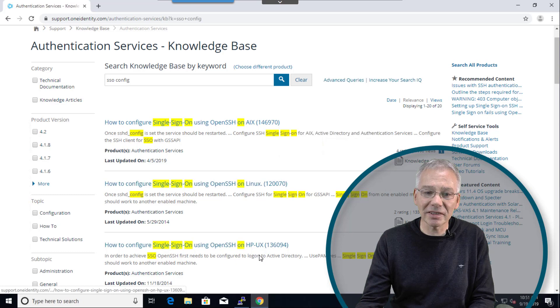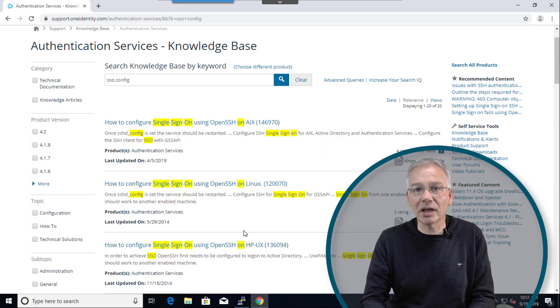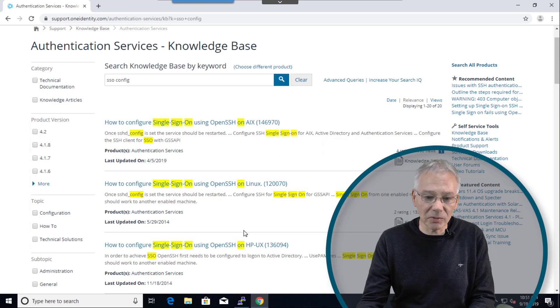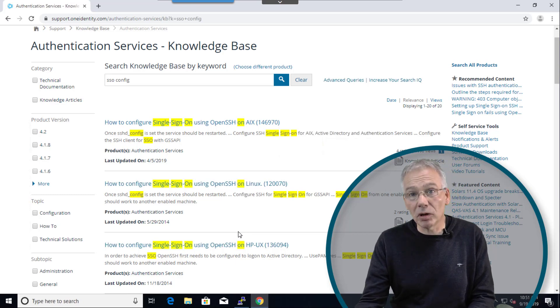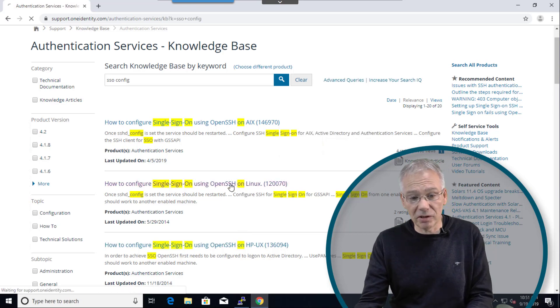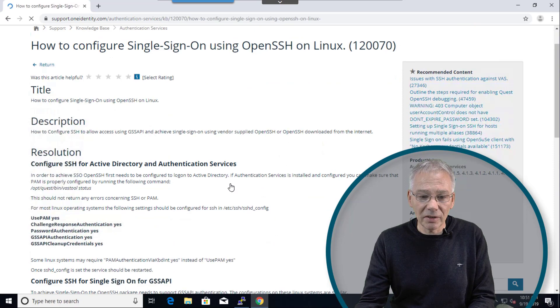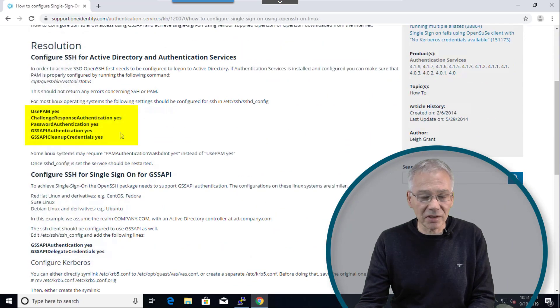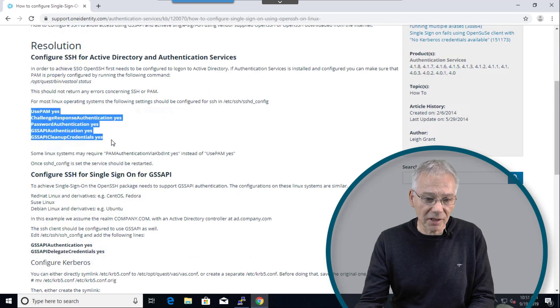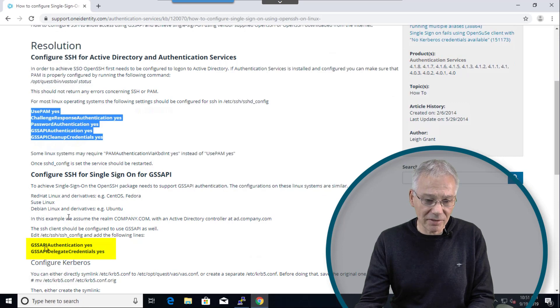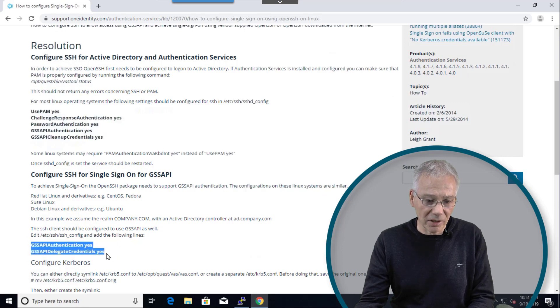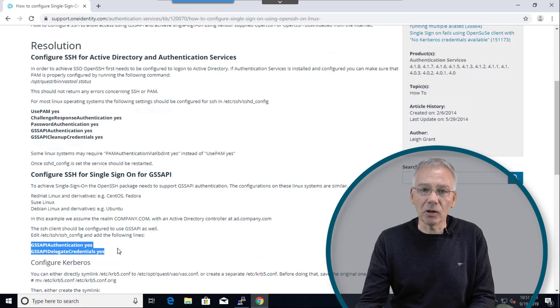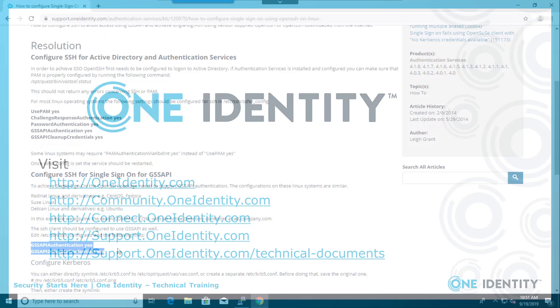So you see there are a couple of individual knowledge base article for each of these different UNIX versions. Ours is a Linux one so we're going to click on the Linux one, and you're going to find the appropriate configuration settings to the sshd_config, these are the ones we have just discussed, or maybe for the SSH client side you're going to have only to set these two ones. And once you have done everything should work as expected. So very straightforward, very easy.